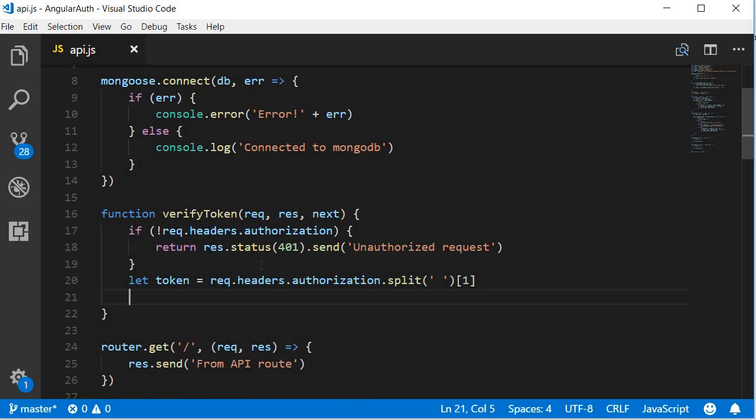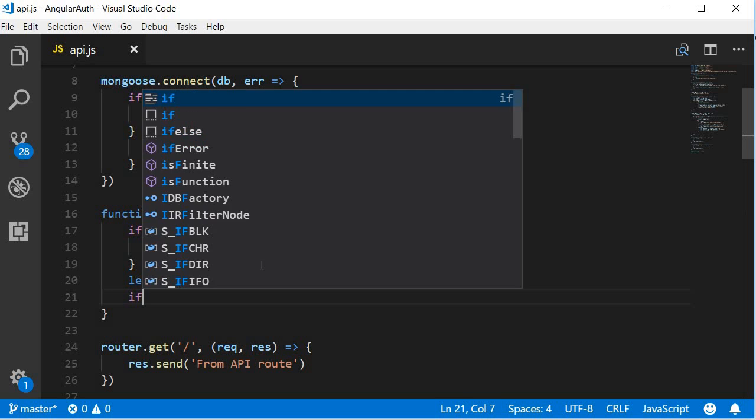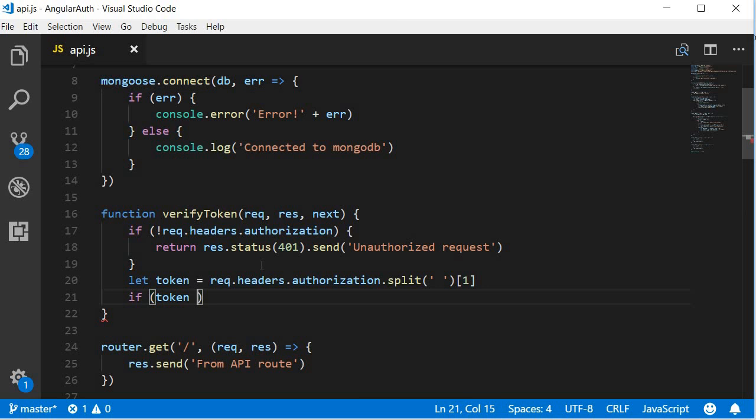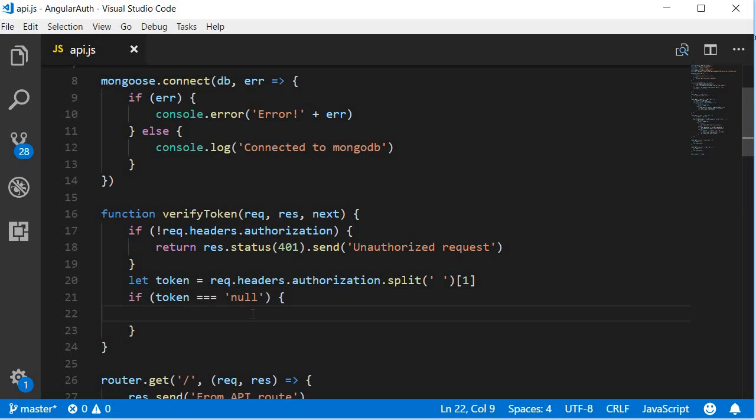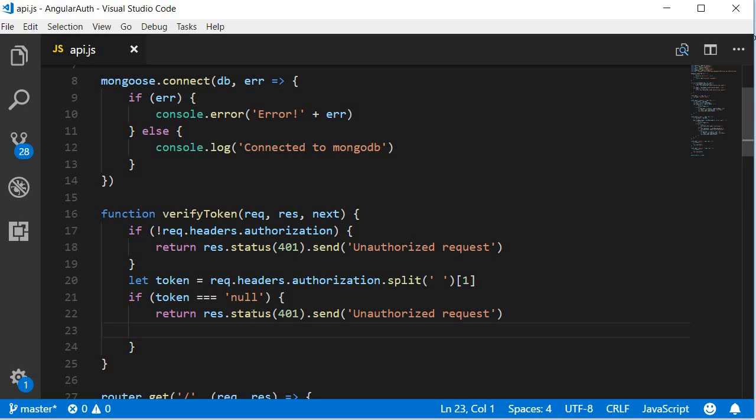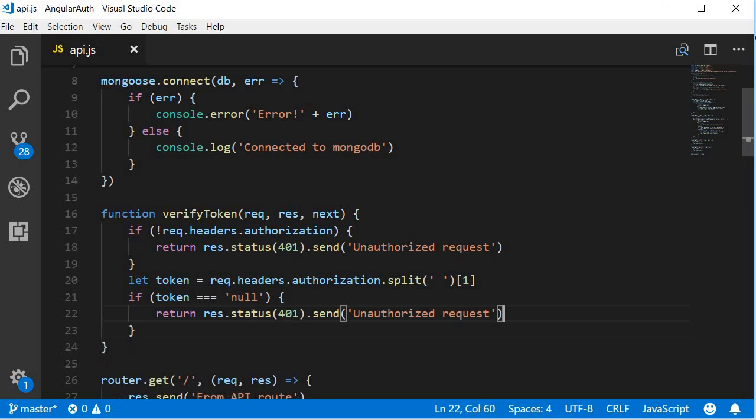Now it might so happen that the token is not present. So we check if it's not a null string. If token is null, we send the response that it is again unauthorized.